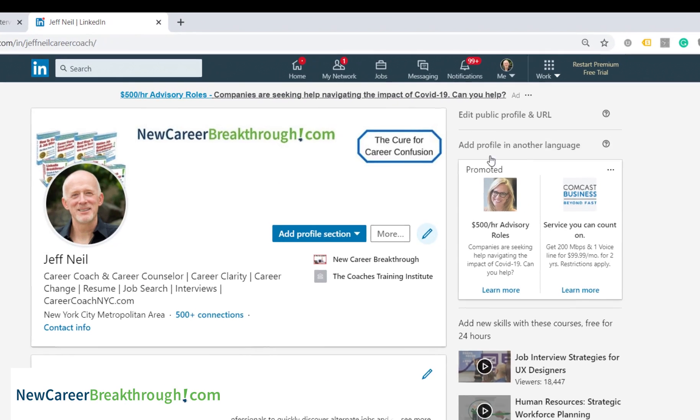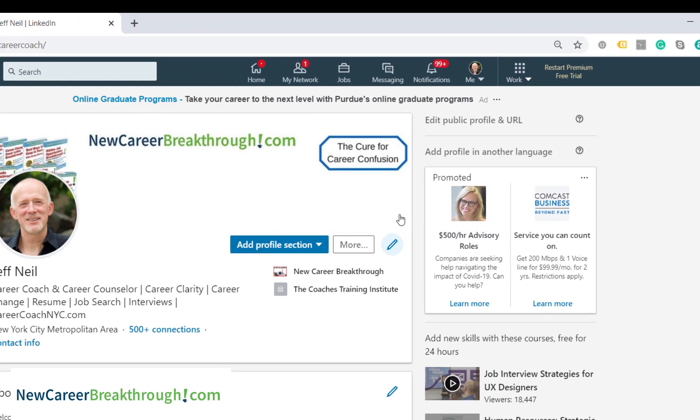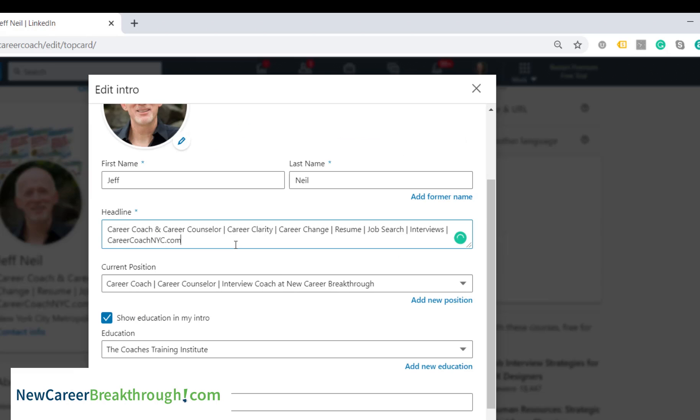To change the headline, click on the pencil and add your headline there.